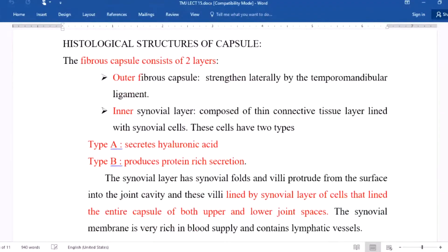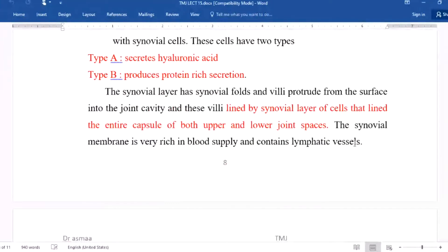The histological structure of the capsule: the fibrous capsule consists of two layers — an outer fibrous layer, which is strengthened laterally by the temporomandibular ligaments, and an inner synovial layer composed of thin connective tissue lined with synovial cells. Synovial cells are of two types: Type A, which secretes hyaluronic acid, and Type B, which produces a protein-rich secretion. The synovial layer has synovial folds and villi that protrude from the surface into the joint cavity, lining both the upper and lower joint spaces.